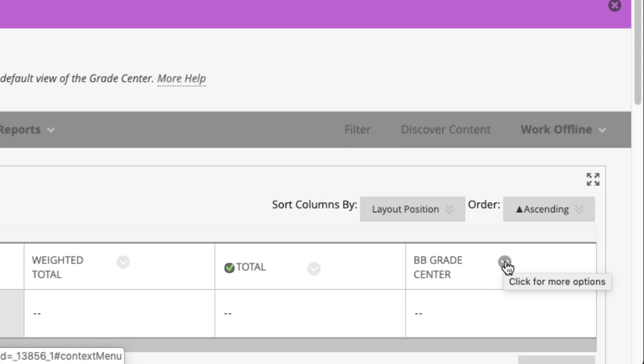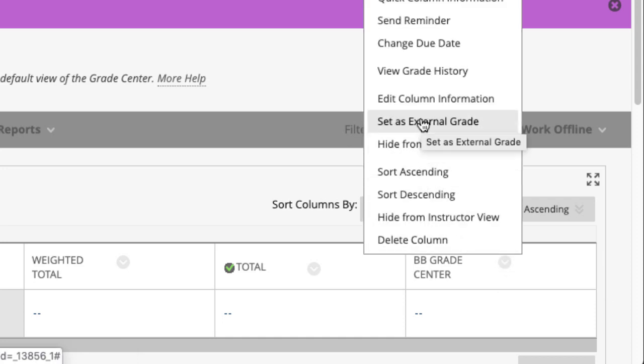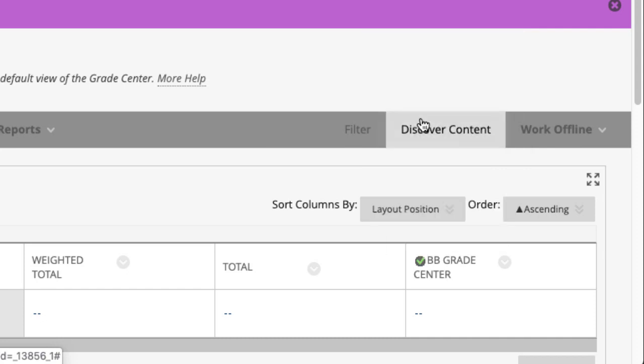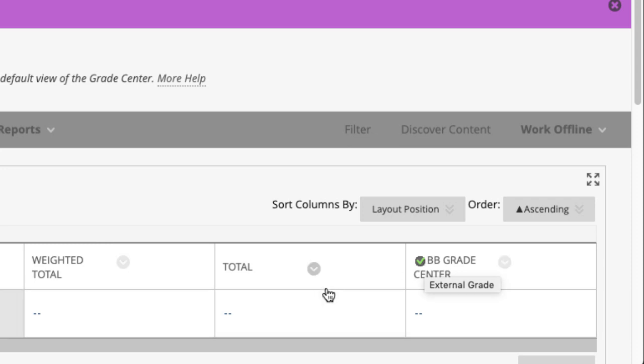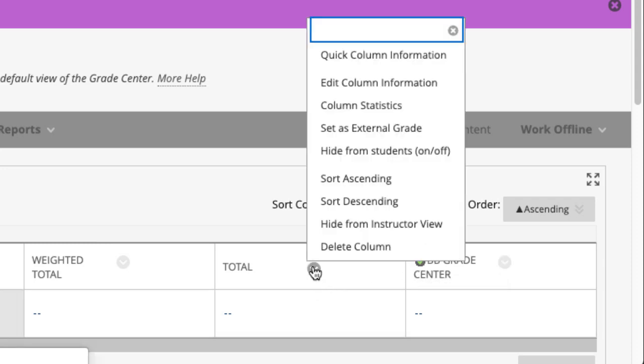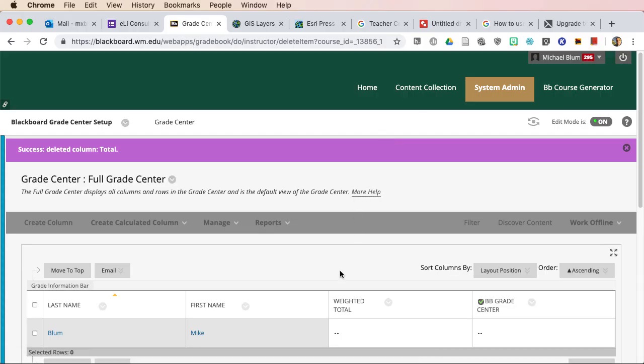But now, if I click on more options, I can set as external grade. So I'm moving the external grade away from the total to the BB grade center. And now I can delete that total. And I'm just going to click on that and delete the whole column.